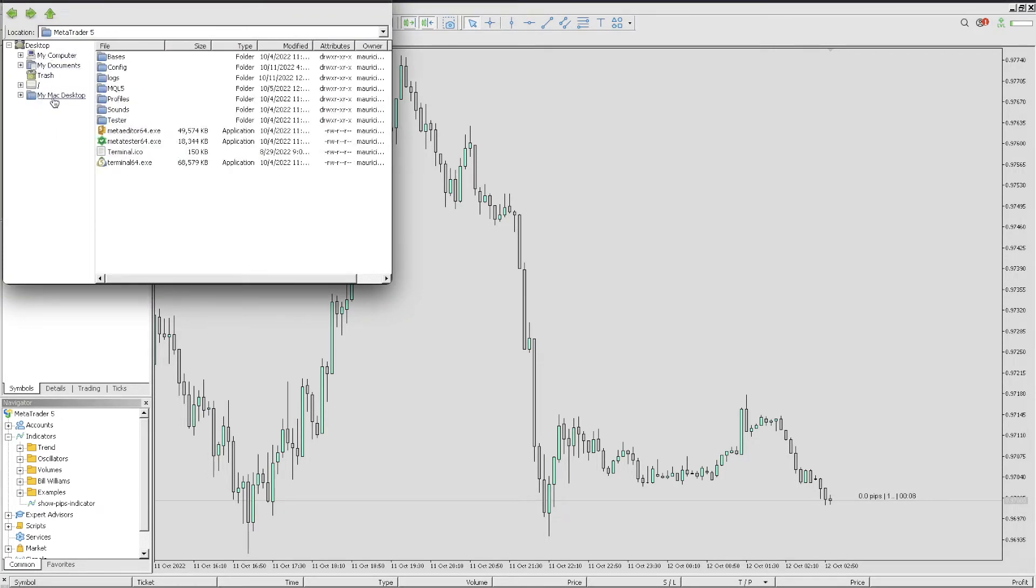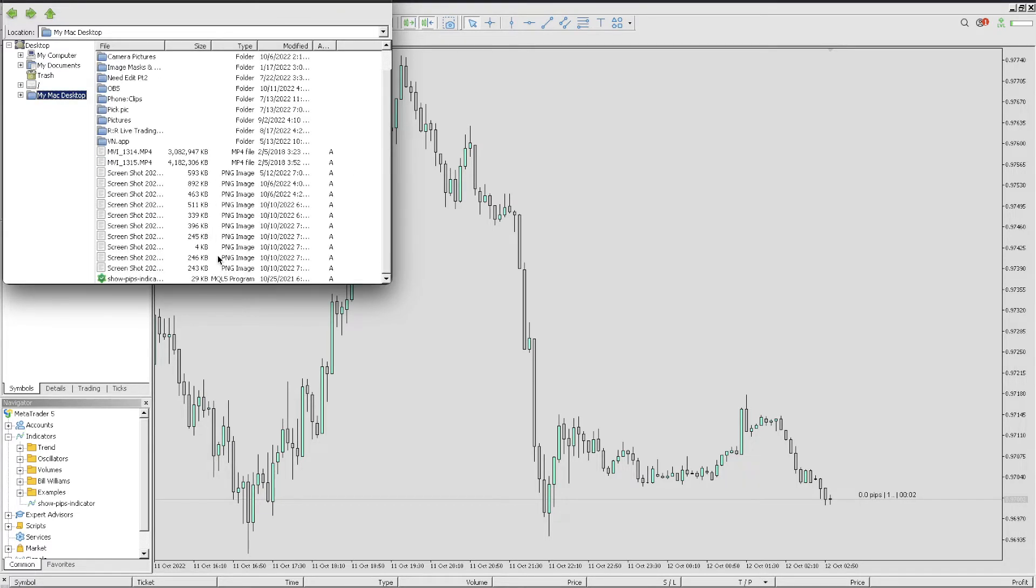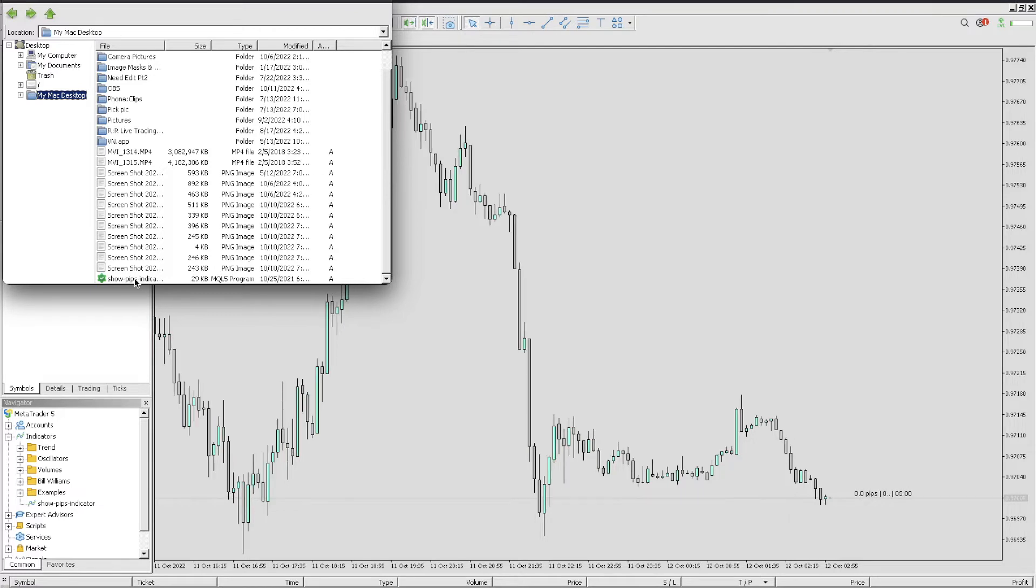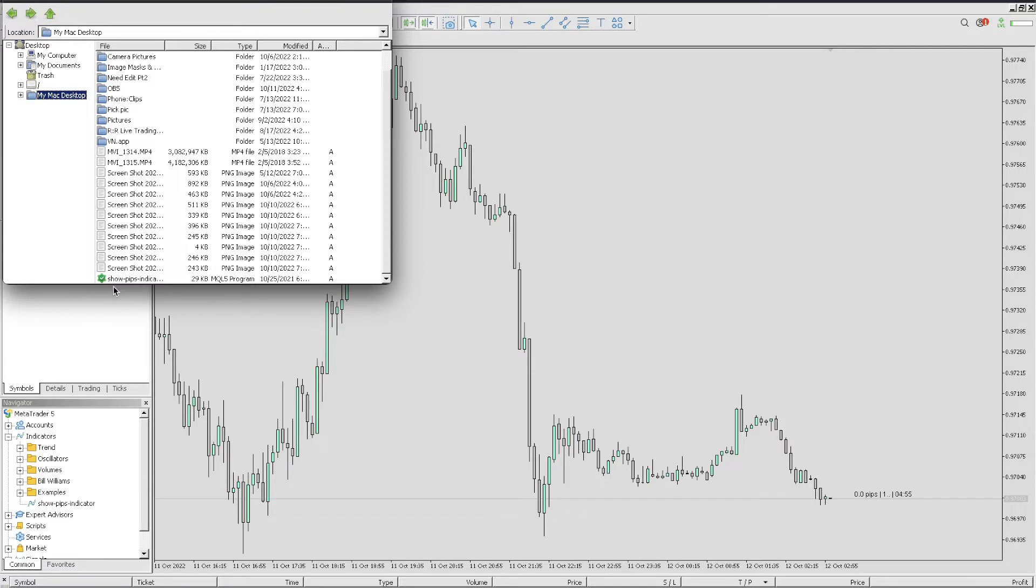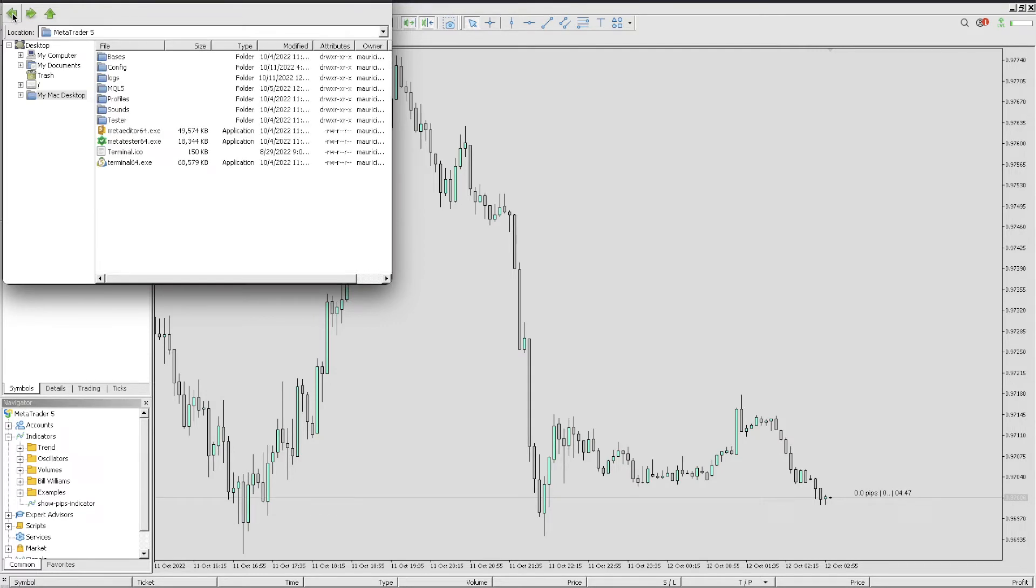Click on My Mac Desktop and you're going to look for that indicator. In this case, you can see that it comes out right here. Typically it's going to have a green star, so you copy it.